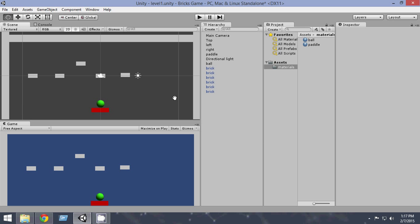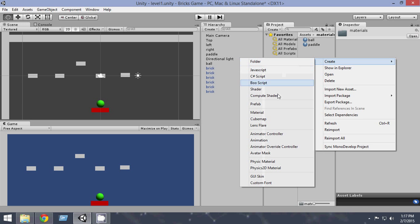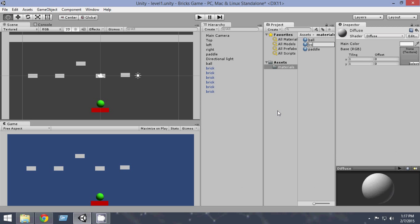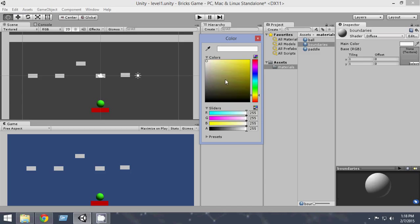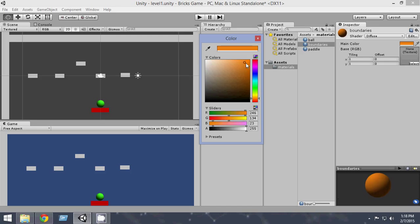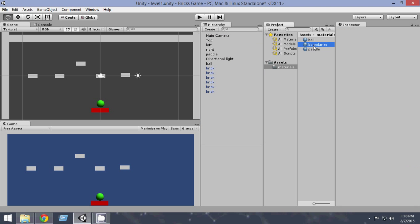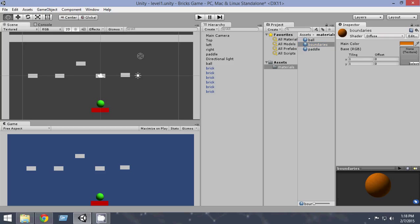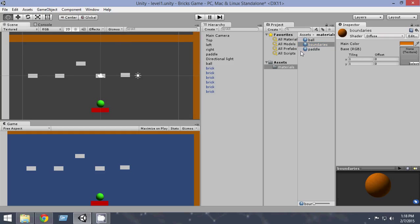Now for the boundaries, let's select something like brown or something — let's name it boundaries. First of all let's select the color. This is a shade of orange and a little bit of brown — I think this will look great. So now we have to assign this to three of these boundaries, one by one. It looks great now.